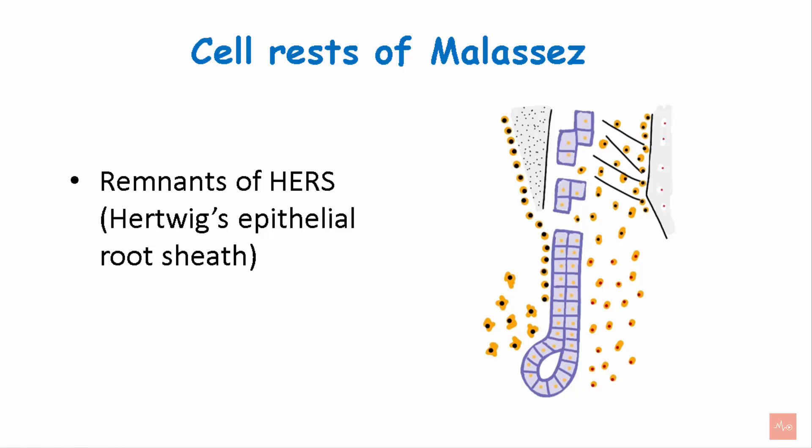Upon calcification of the outer dentine layer, Hertwig's epithelial root sheath disintegrates into strands of epithelial islands called ERMs or cell rests of Malassez.